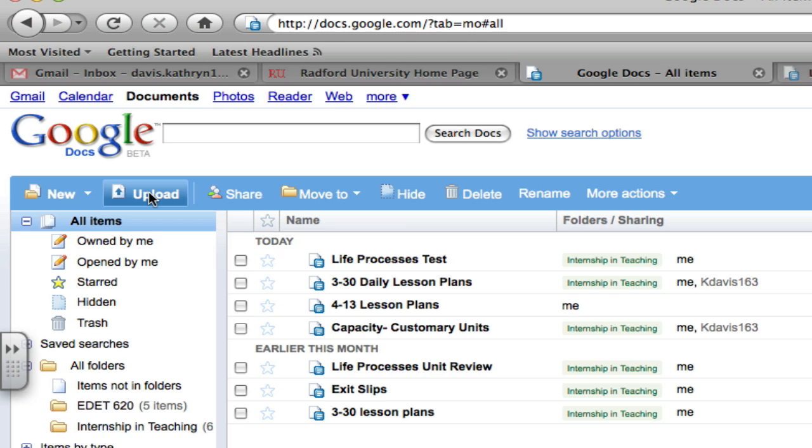All you have to do is go to your Google Docs page, and you can open it. The share was also briefly discussed in your last tutorial.